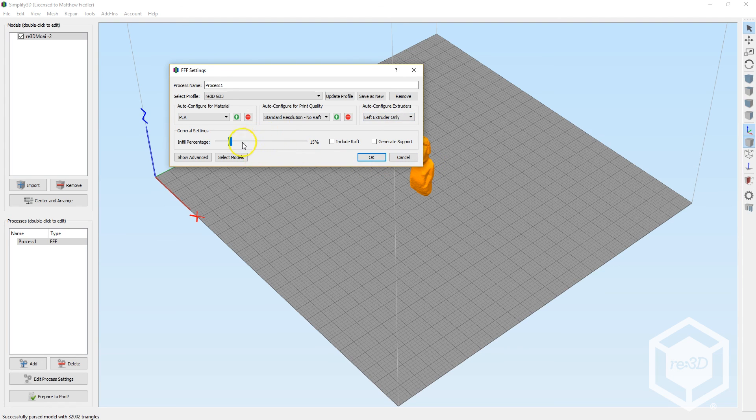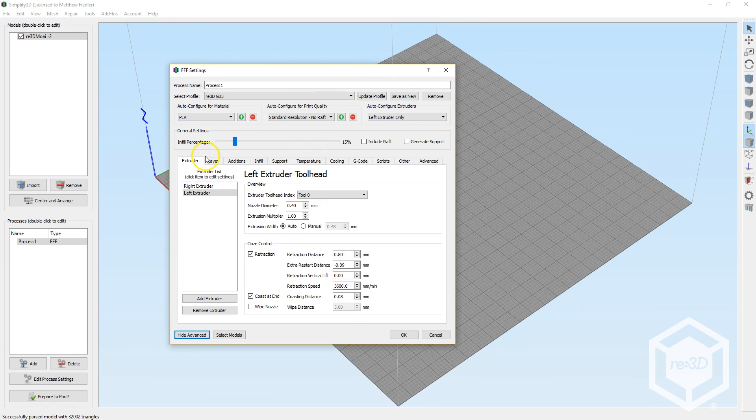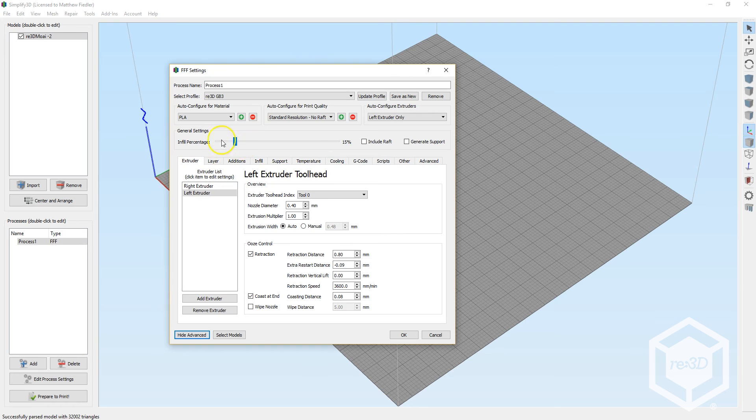Then you can select your infill percentage with this slider. For this calibration print, we can do 15%. And clicking on Show Advanced will reveal multiple tabs that give you a lot of control and customization. But our pre-configured settings are adequate for most prints.